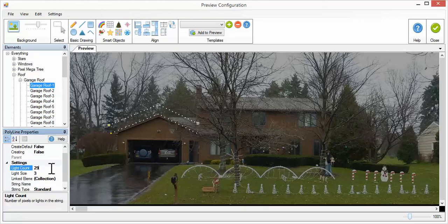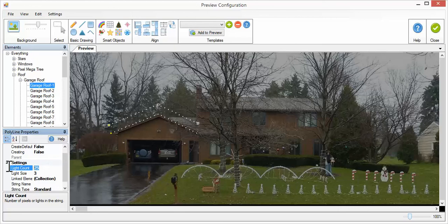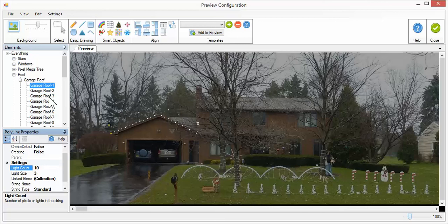Now I can go down here and I can set the number of pixels in the string. You can see the pixel spacing increased, the number of pixels decreased. So you can set it to whatever you want.